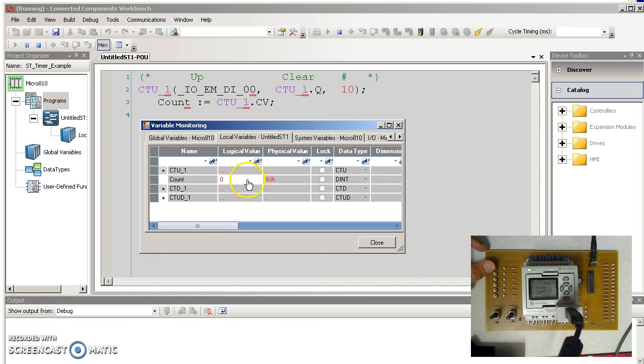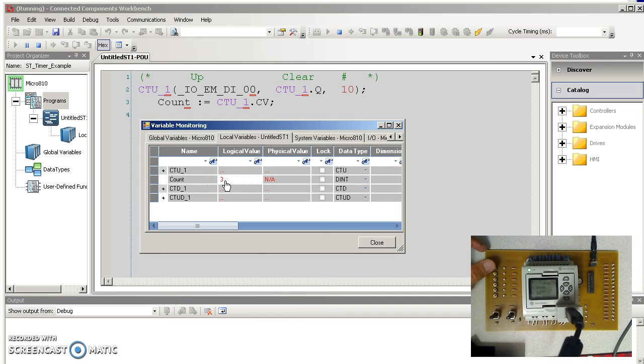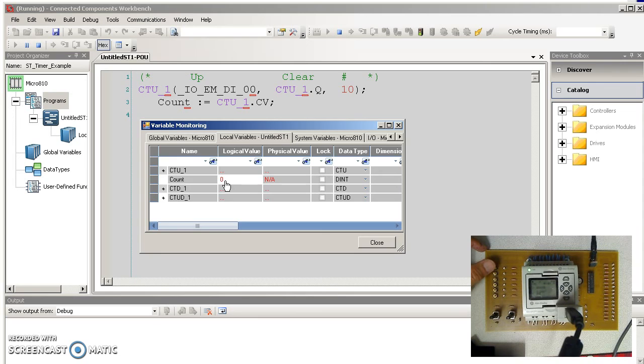On button 0, I'm at 1, 2, 3, 4, 5, 6, 7, 8, 9. 9 plus 1 is 0. Counting mod 10.